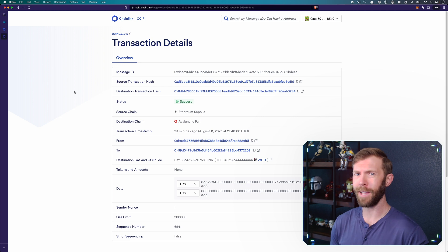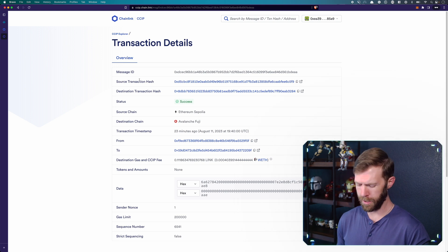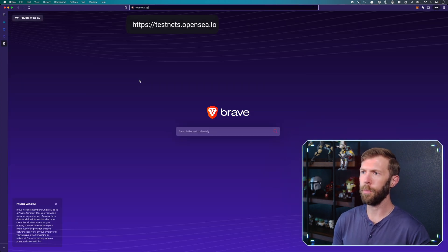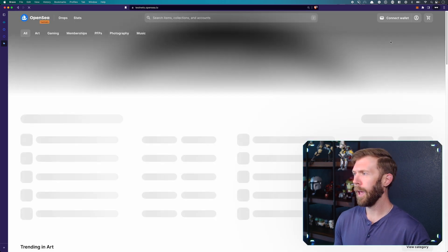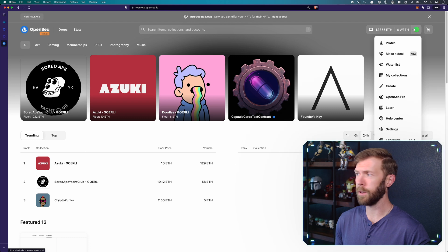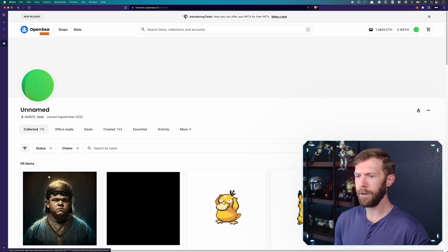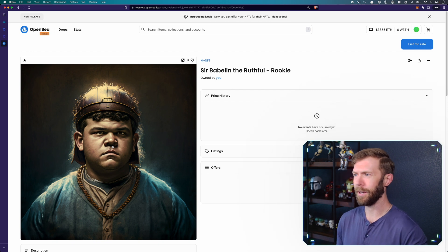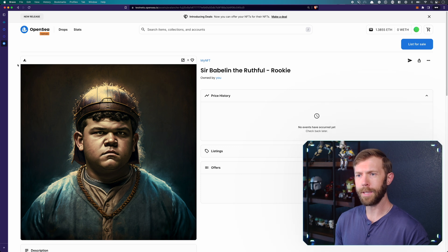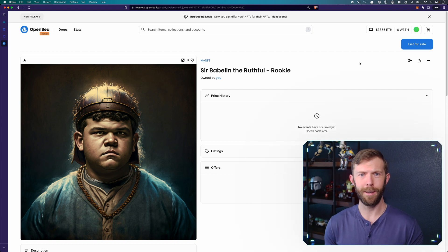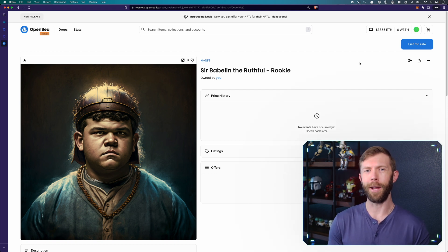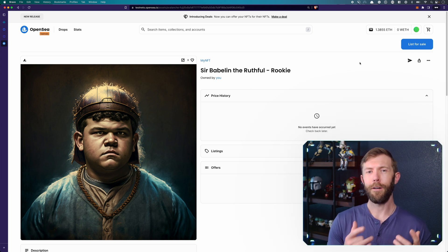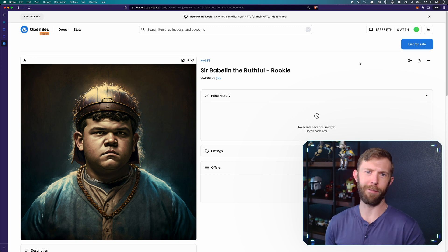All right. So we can see now our transaction has been successful. How can we actually see our NFT though? Well, there's a couple of ways to do this. If you just head to testnets.opensea.io and connect your wallet, you should be able to go to your wallet's profile. And from there, you should be able to see your NFT. So here's that rookie medieval Babe Ruth that I was talking about. We can see it's actually on the Avalanche network. And we minted this NFT on Sepolia effectively, right? So we did a transaction on Sepolia. From there, we actually were able to mint an NFT on Avalanche.